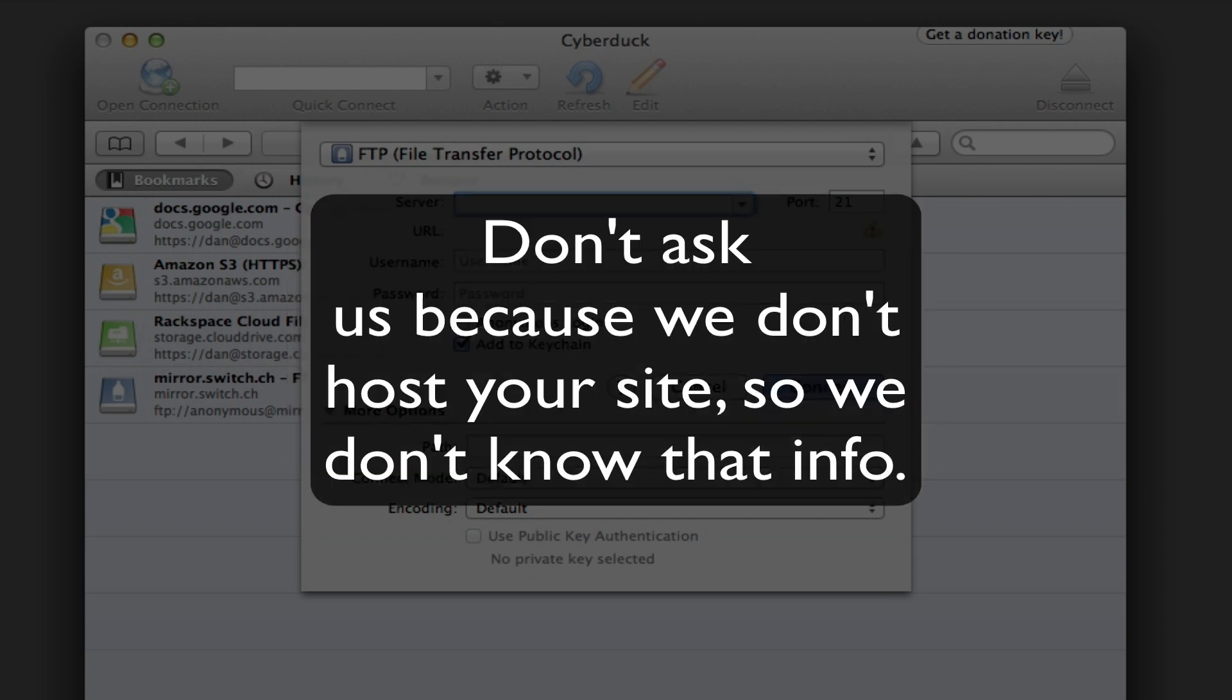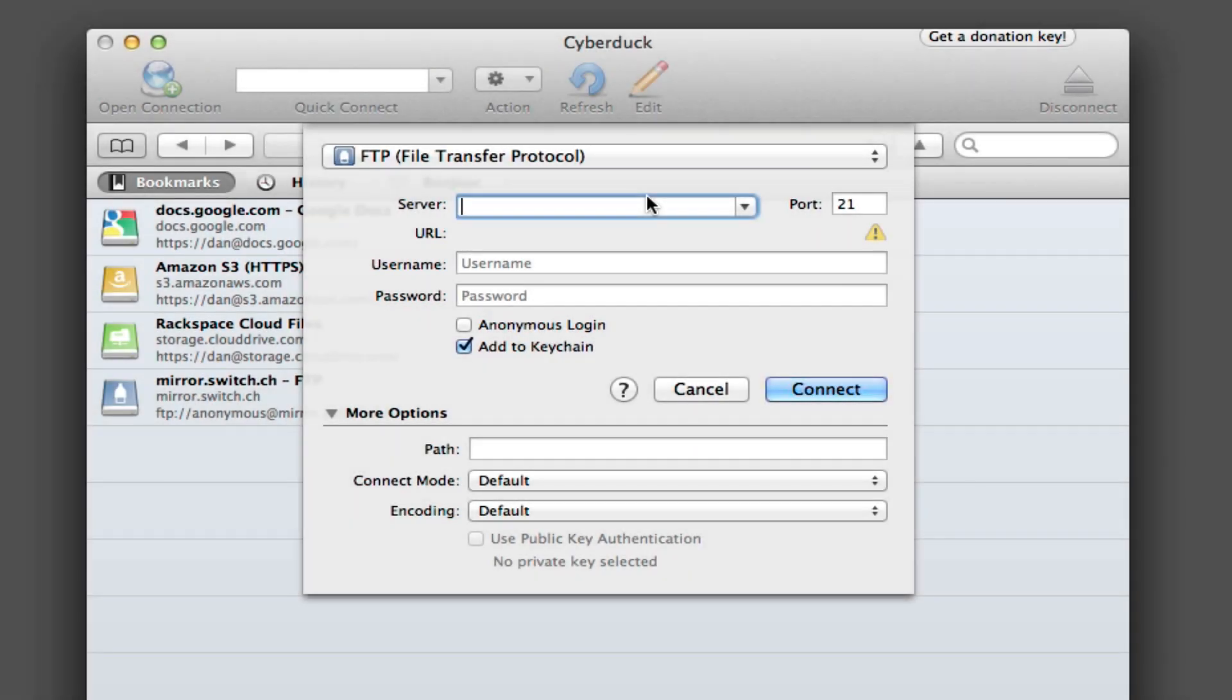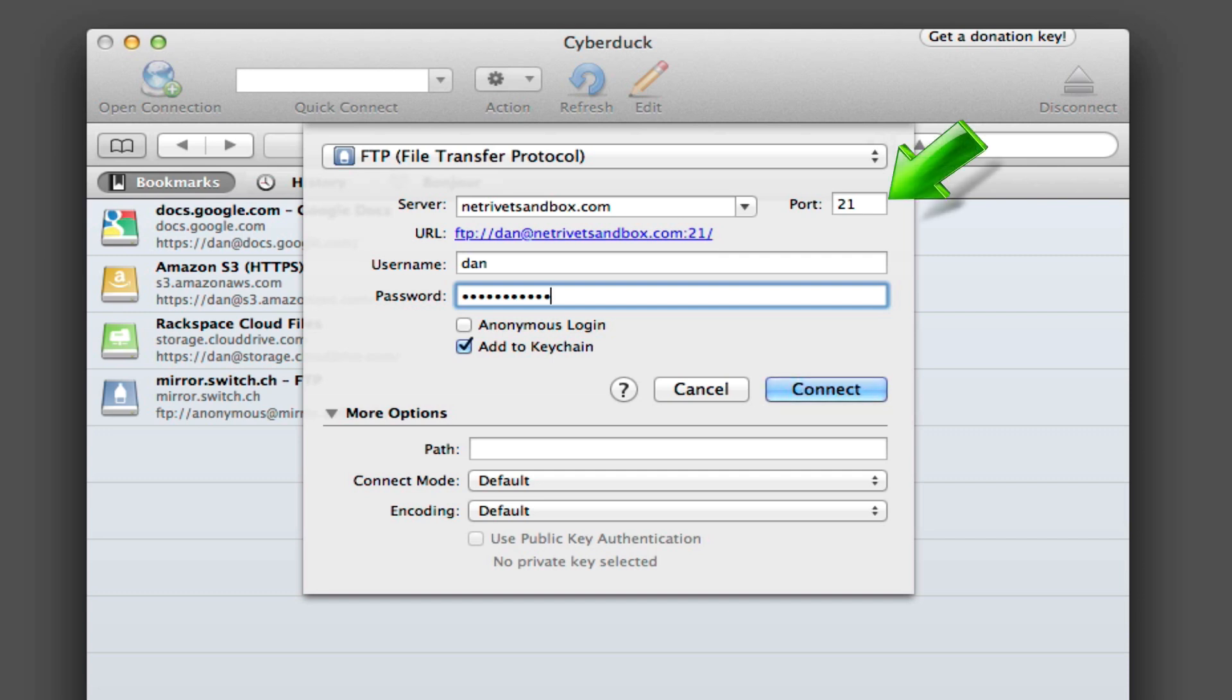You won't want to ask us because unfortunately we don't host your Profoto site ourselves, so we won't know what any of that information is. Once you've got it, go ahead and fill in your server. You'll also see a port box, but it is almost always the default 21, so you can go ahead and ignore that. Then go ahead and click Connect.